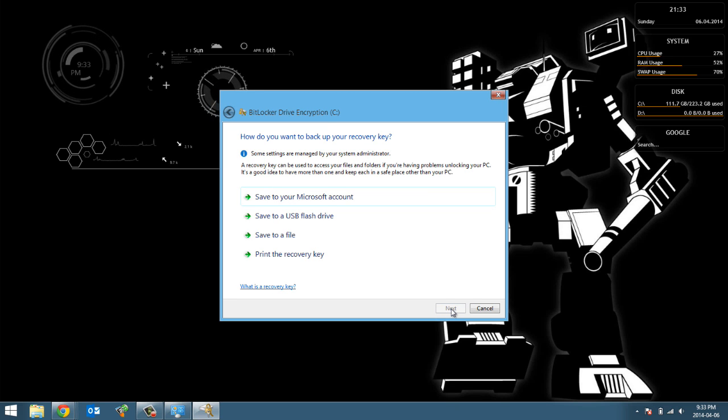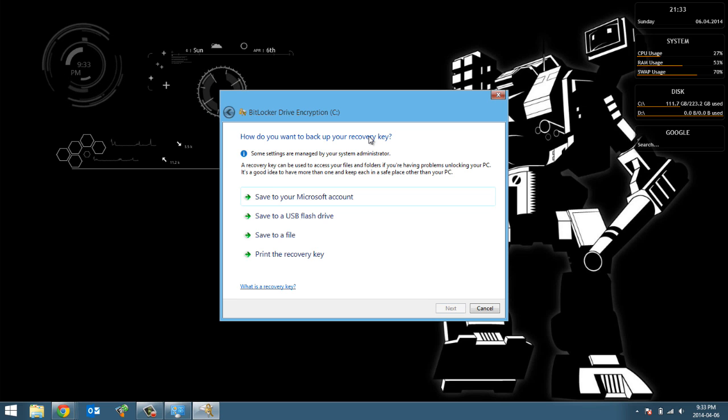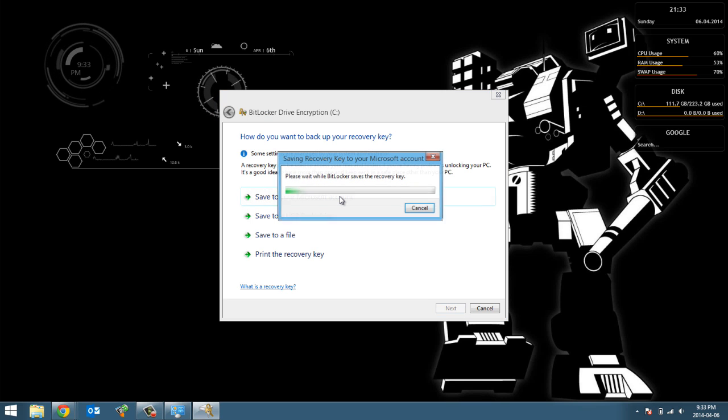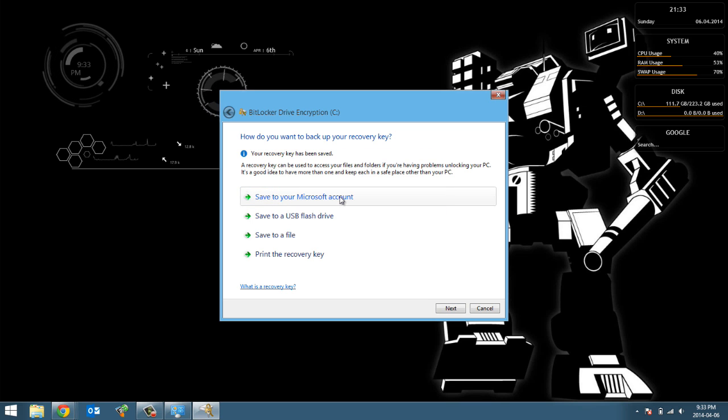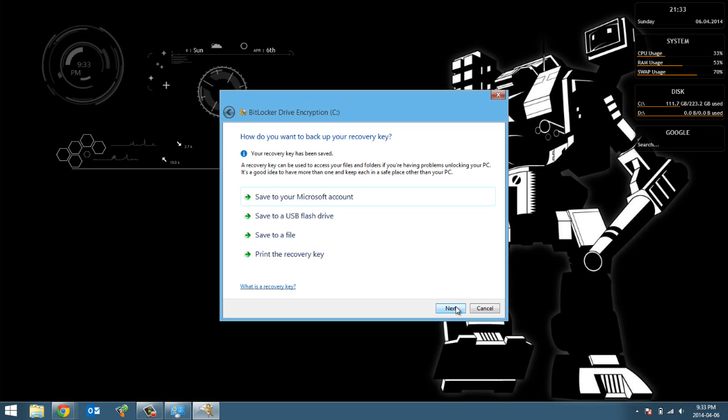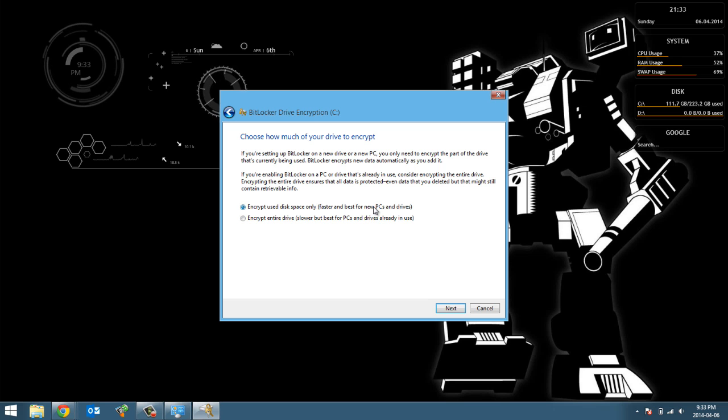Yeah, this is definitely something I would recommend for anybody that has a laptop to get this done for sure. So hit next and then it's asking me if I want to save my password just in case that I forget it or something. So it's definitely a good idea to save it to your Microsoft account, which is what I'm going to do here. So there we go, it's been saved. My key has been saved to Microsoft account.